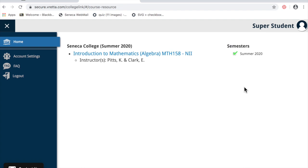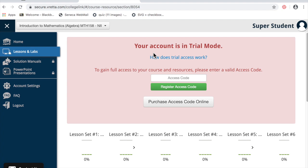Once in the site, you can select the link to your course and you'll notice that you're in trial mode. What you need to do is purchase an access code online.